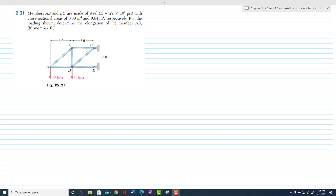Let's start problem 2.21. The statement of the question is that members AB and BC are made up of steel having a modulus of elasticity, with cross-sectional areas given respectively. For the loading shown, determine the elongation in members AB and BC. From the figure, you can see that members AB and BC are made up of steel and their areas are shown.